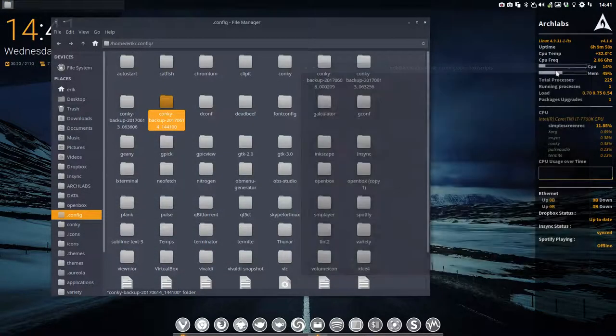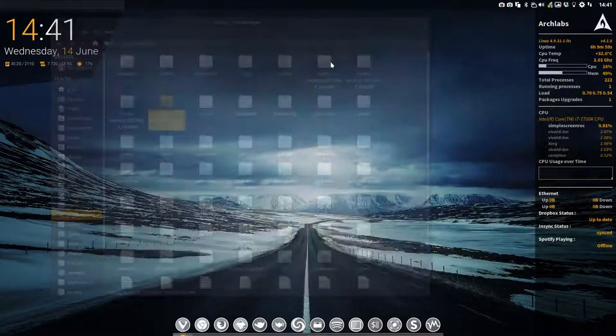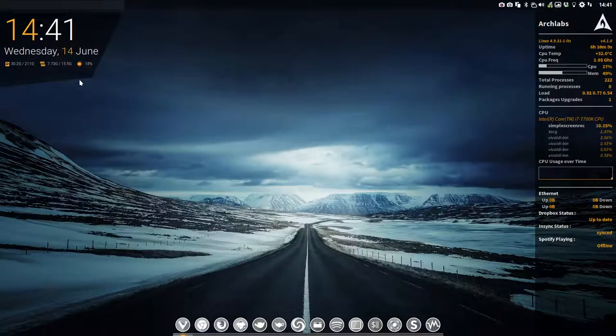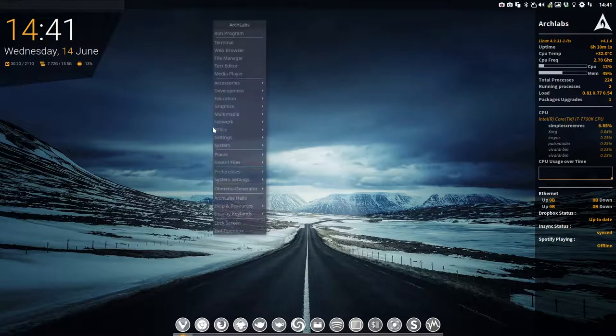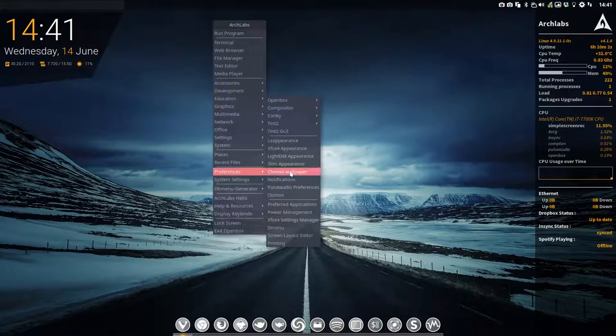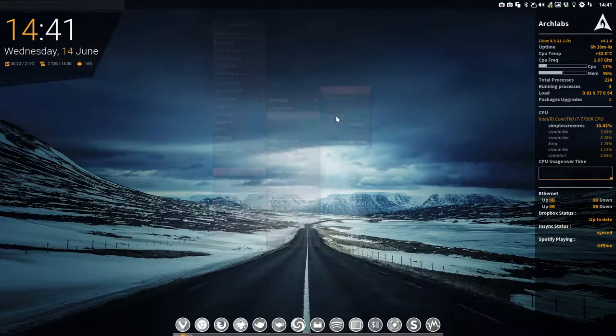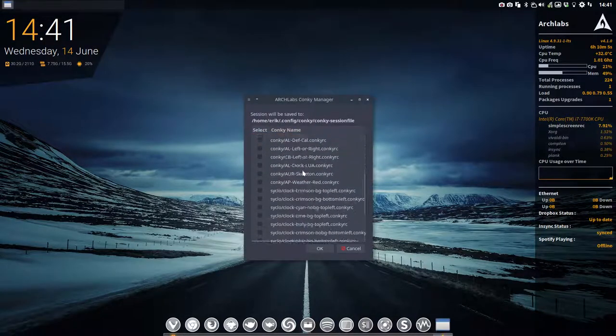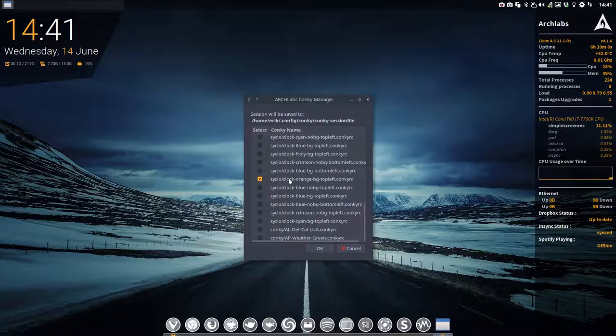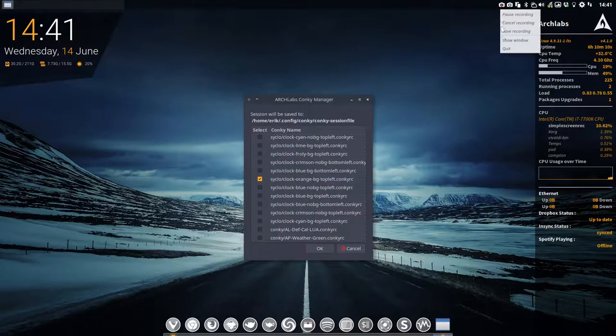And here you go, you have the latest versions of the Conkys and you can select them the usual way with Conky chooser, and you have all the new ones from clock, this one up here. Enjoy!